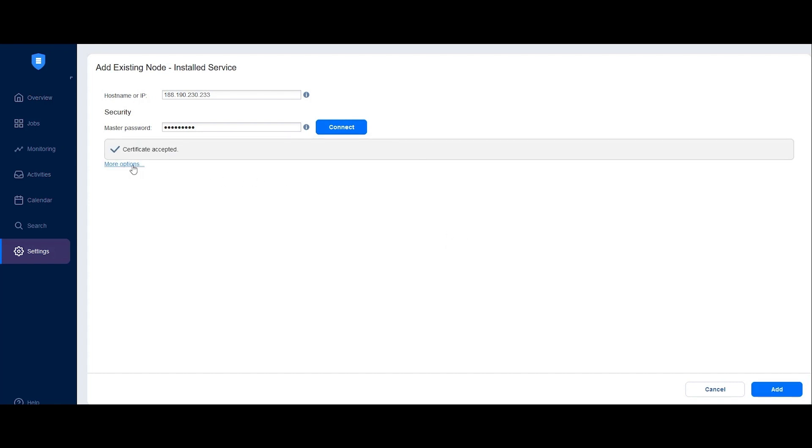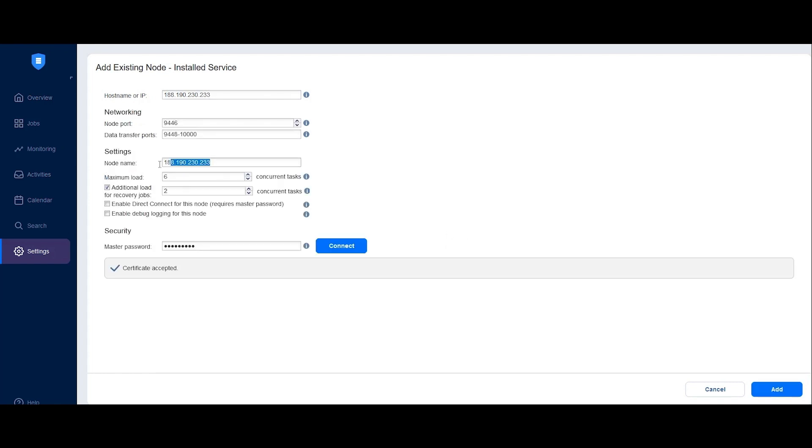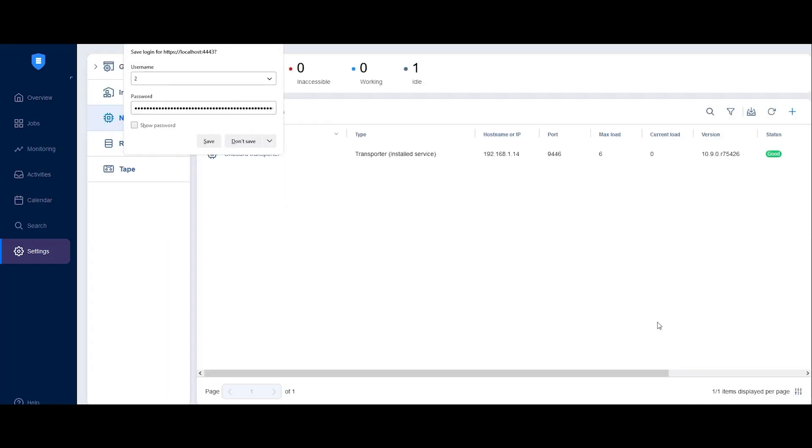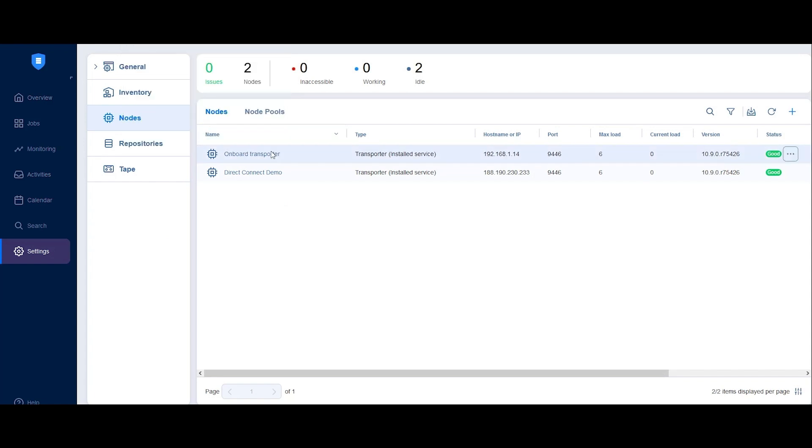Now, click More Options. Enter a suitable name for the transporter in the Node Name field. Check the Enable Direct Connect for this node option, then click Add. The remote transporter is now added and ready to be used for Direct Connect.